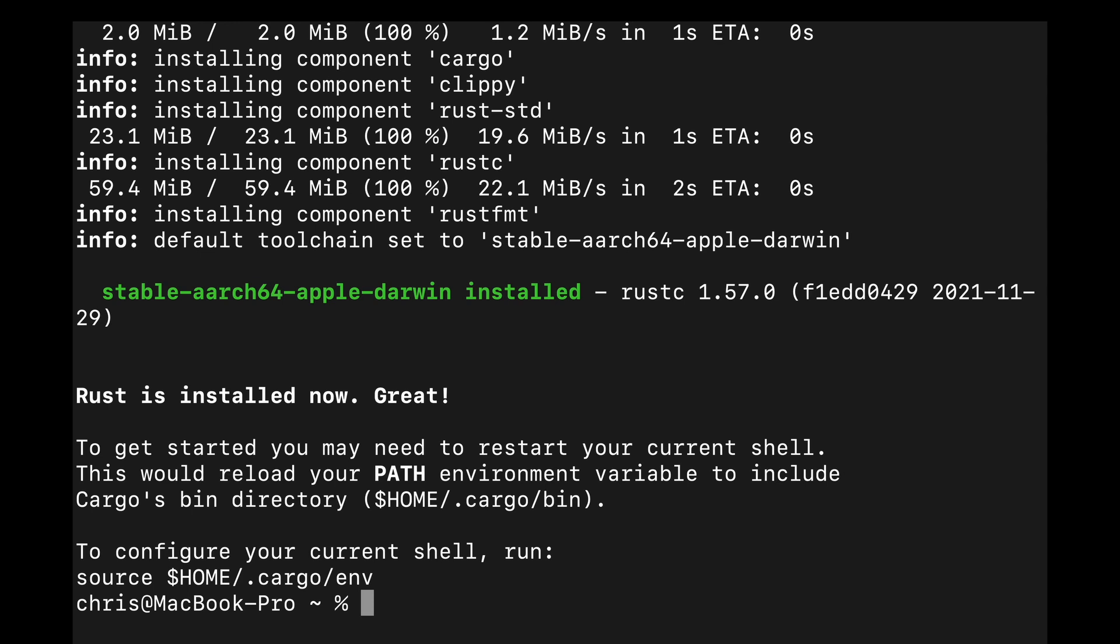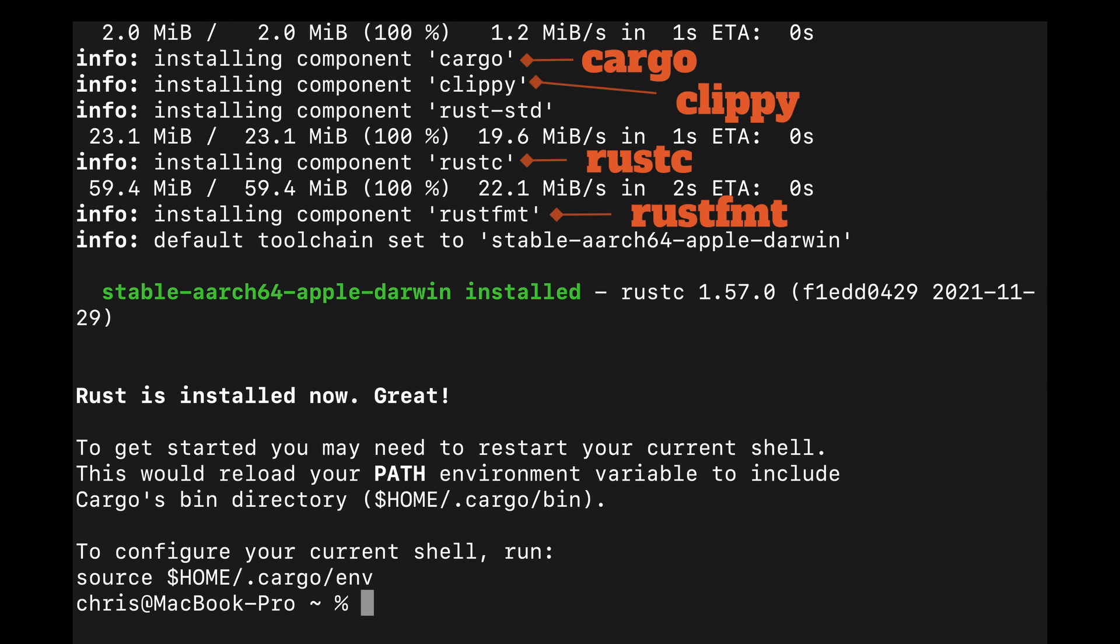In this case, we've downloaded Cargo, the package manager, Clippy, the linter comparable to ESLint, Rust-C, the Rust compiler, and Rust-Format, the Rust code autoformatter which is comparable to Prettier.